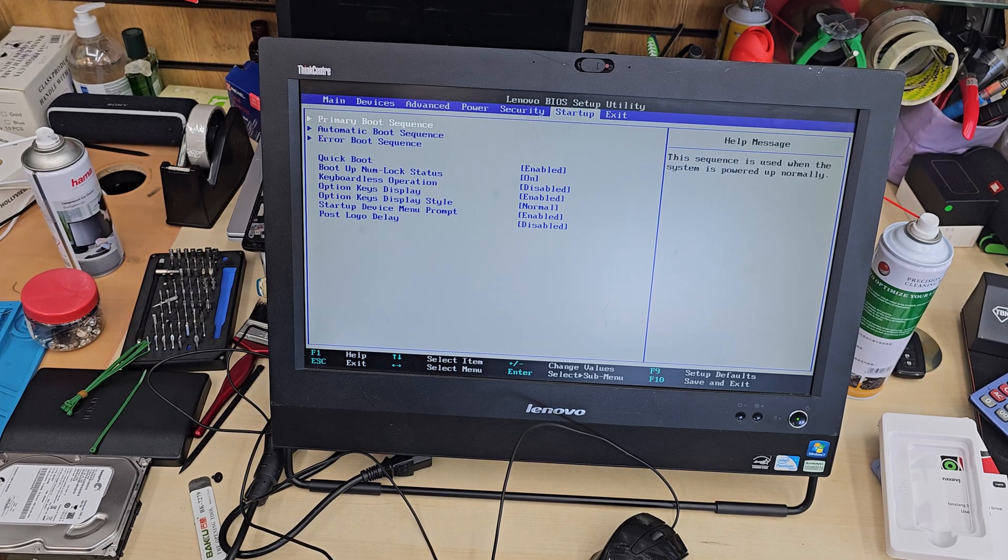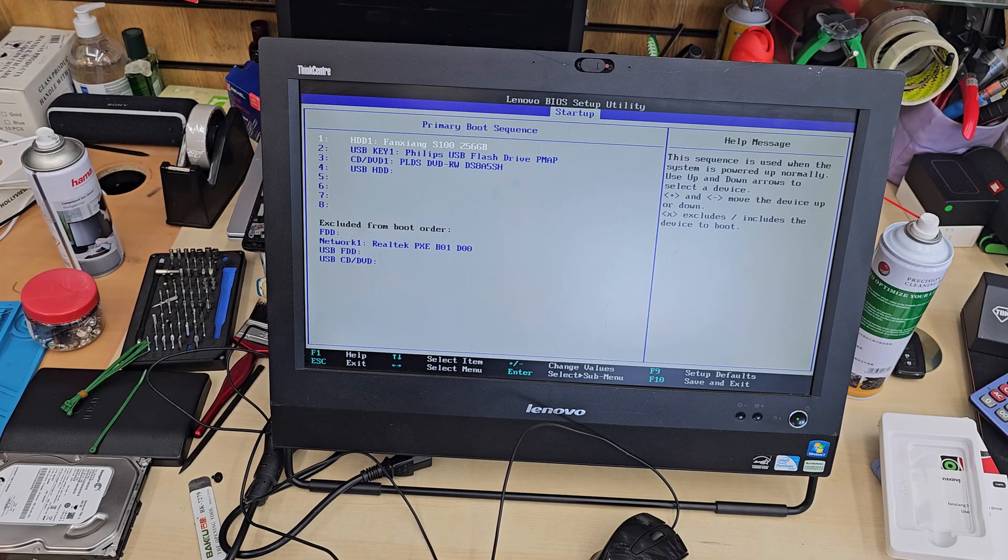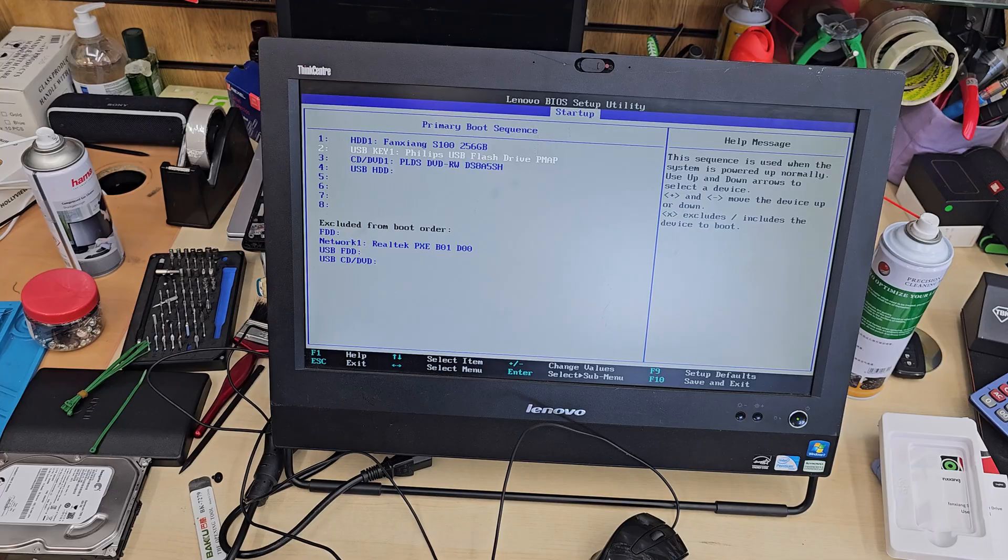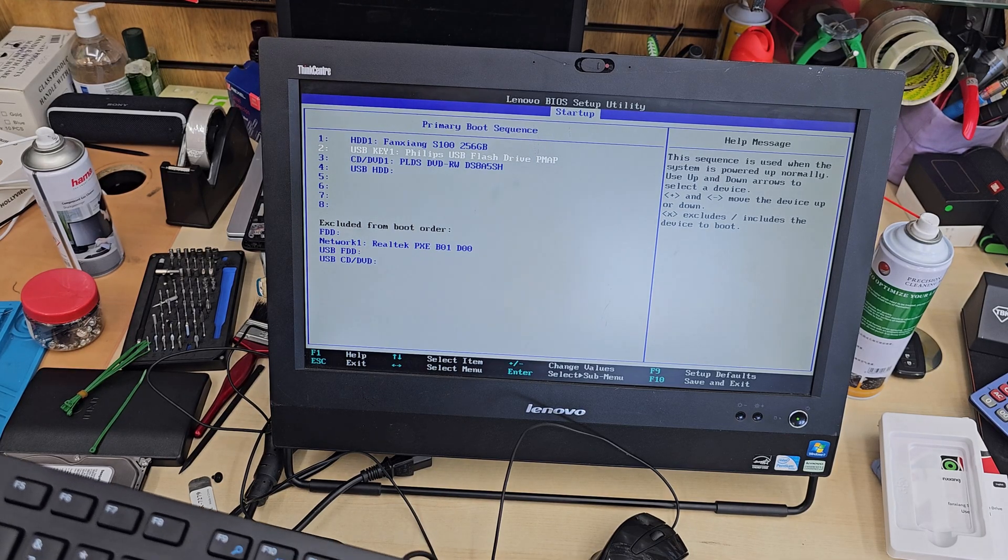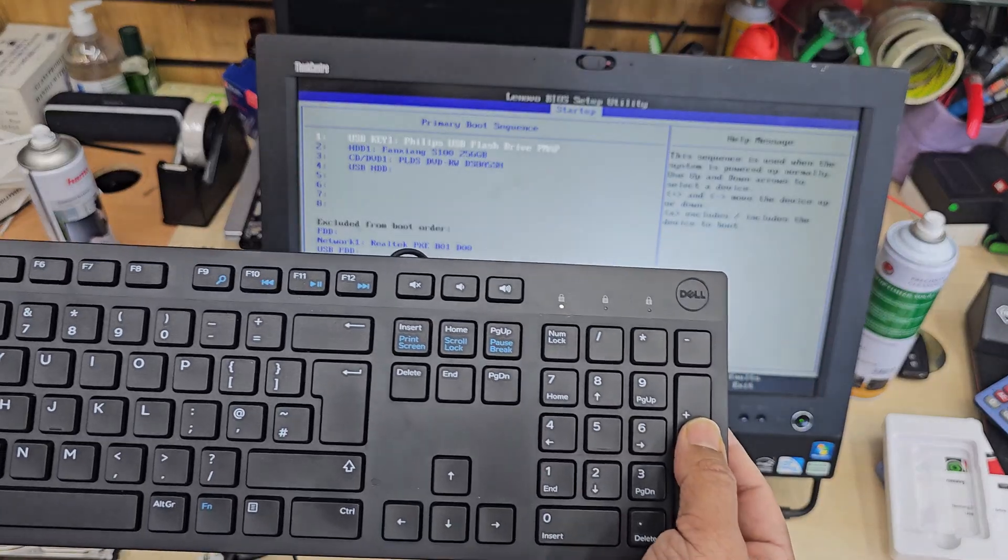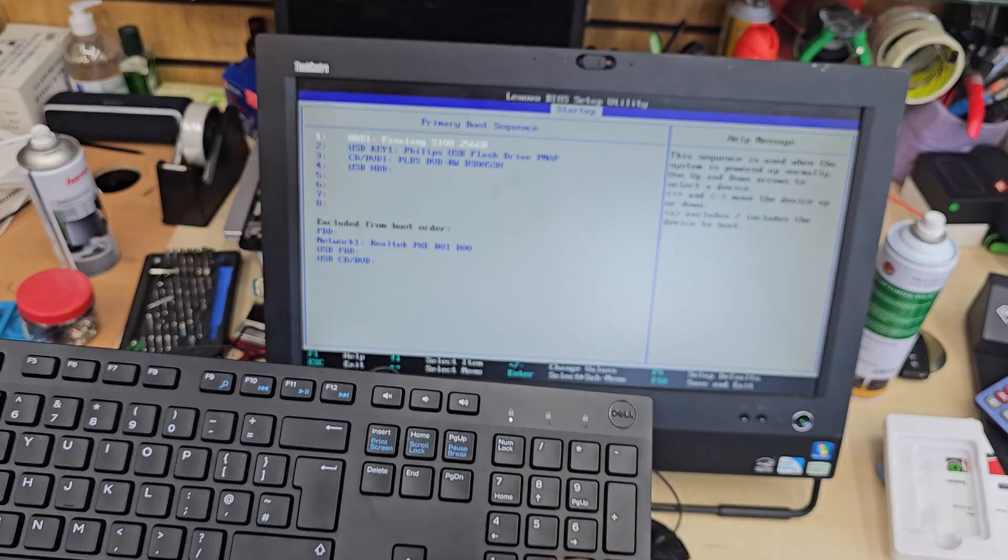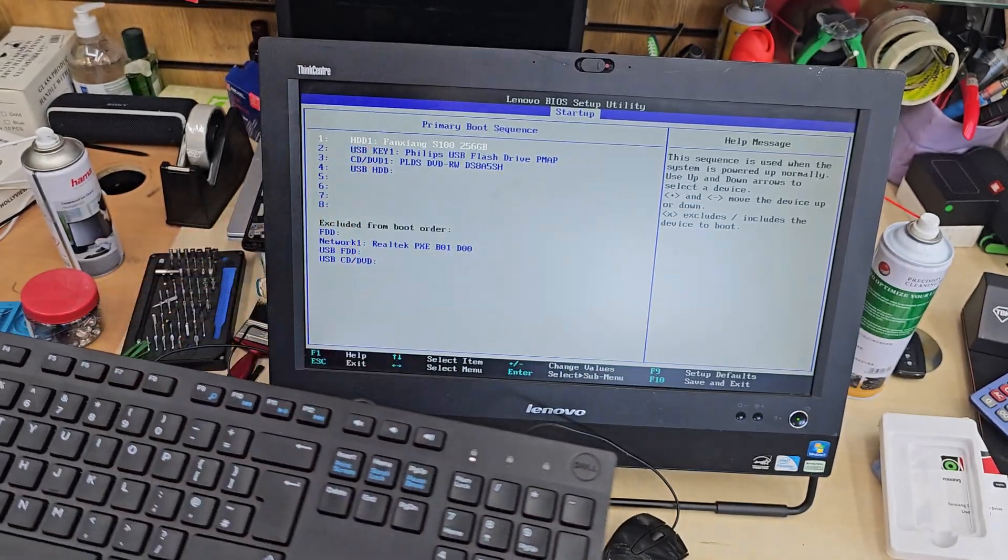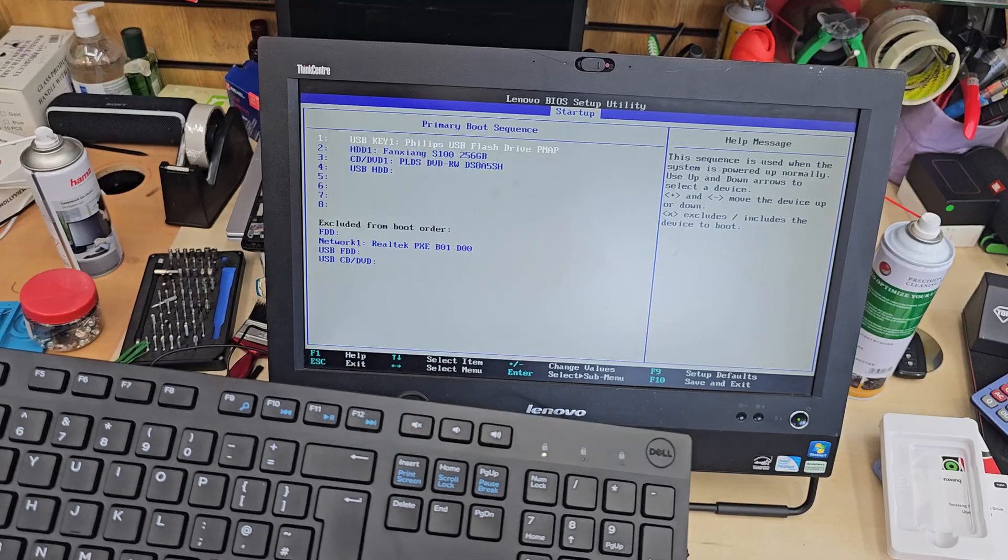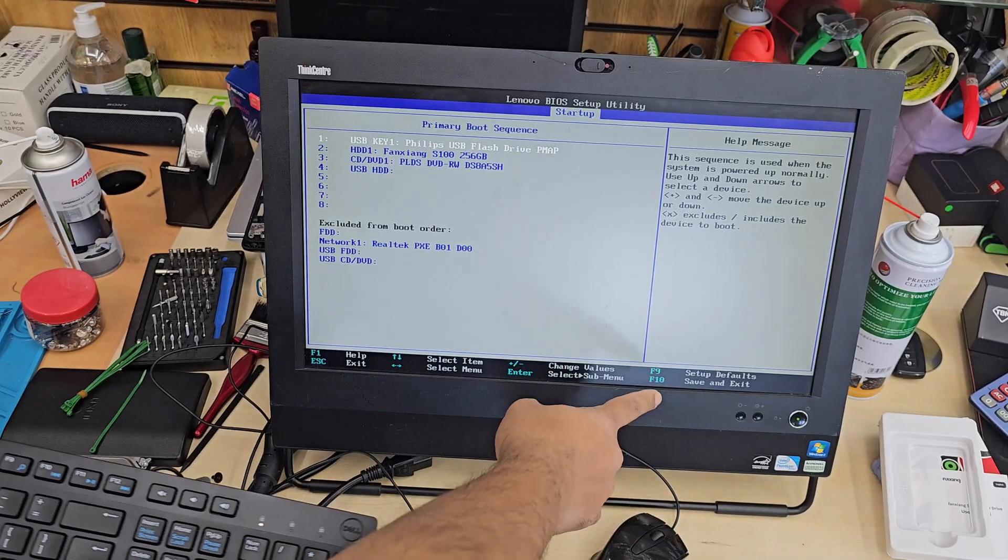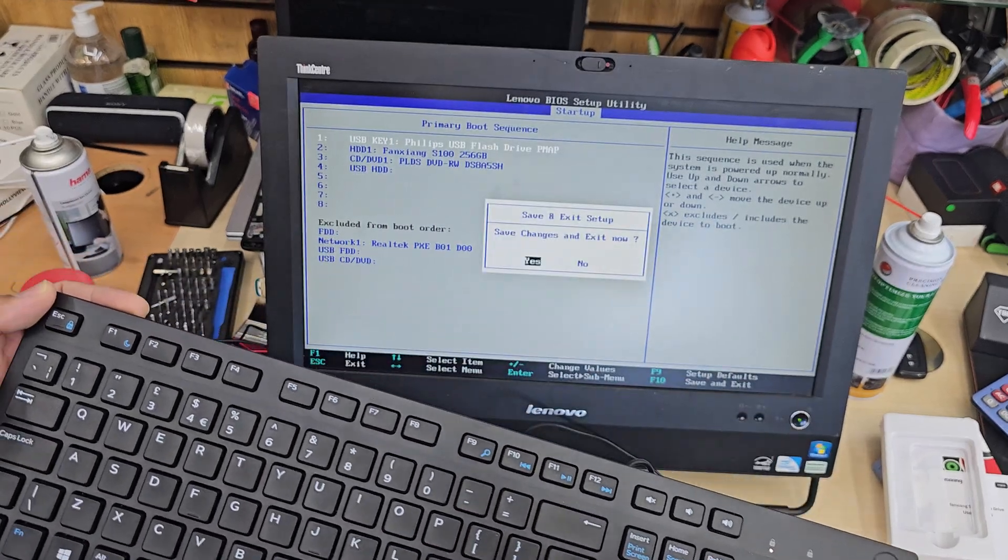But we're going to go to boot priority section which is at the end, and from here we can switch it. As you can see my USB stick is there. If I click on plus button after selecting, it's going to go up. If I press on minus it goes down. So this is how simple it is. Once we've chosen our USB as a fast boot priority, we're going to save it by pressing F10.